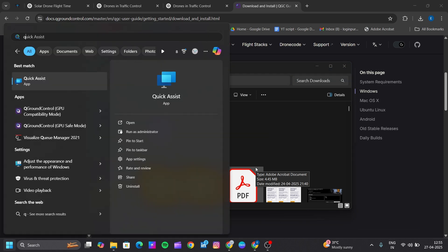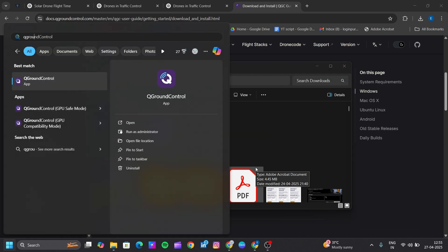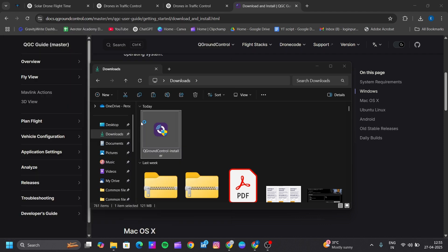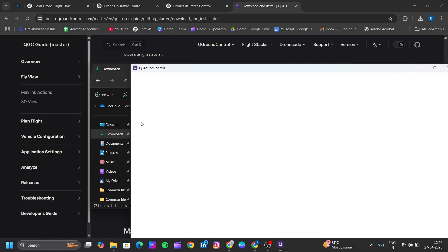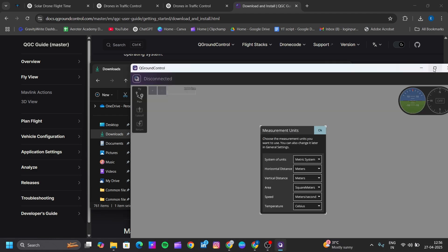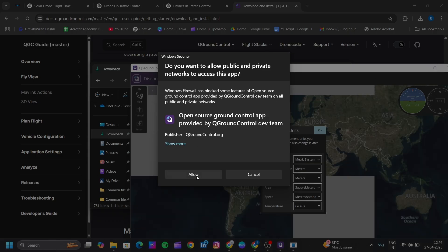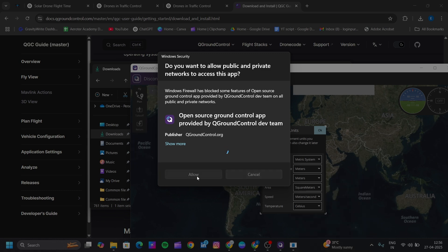Search for QGroundControl controller and click on Open.